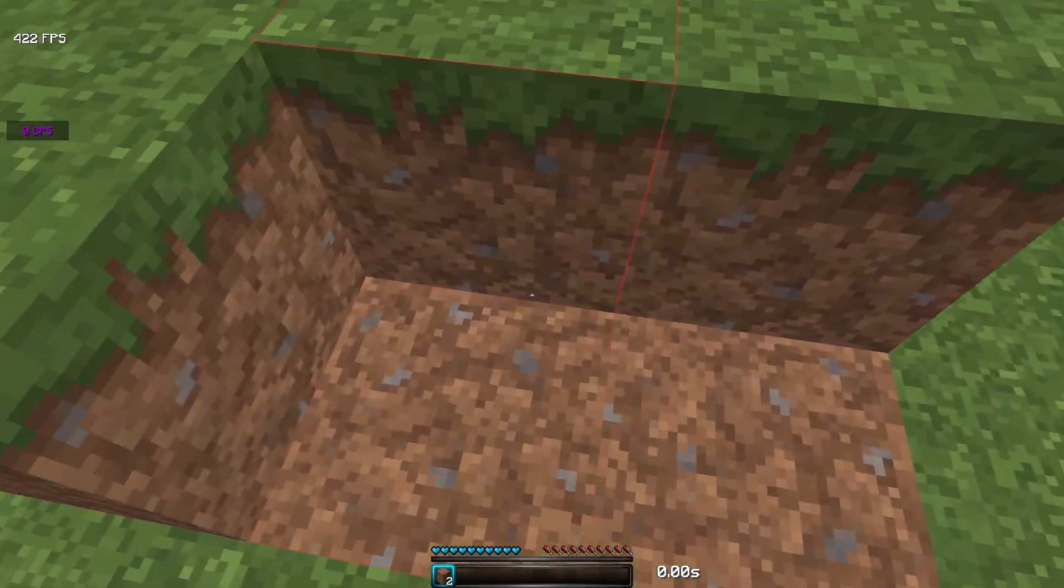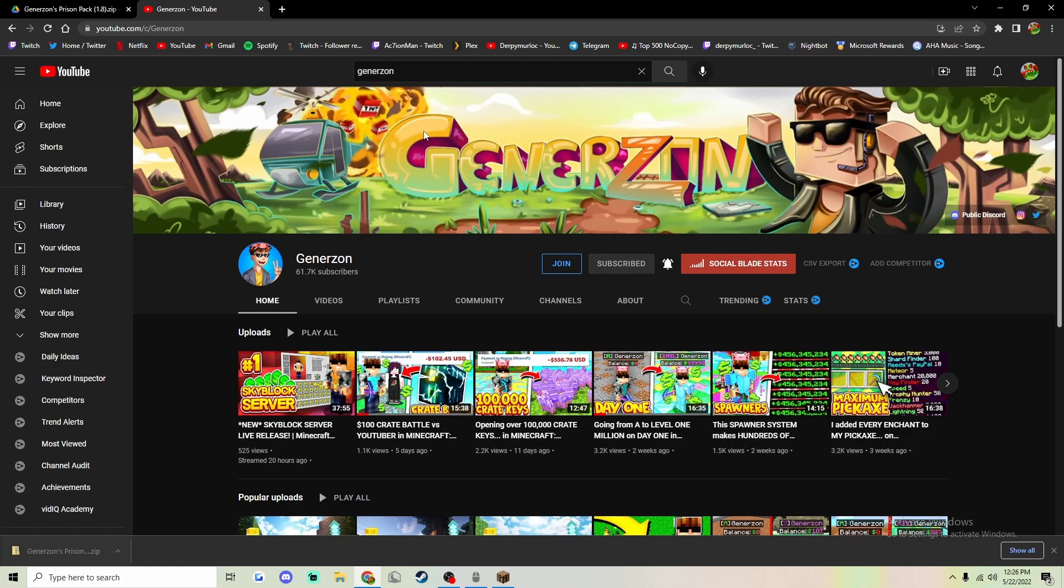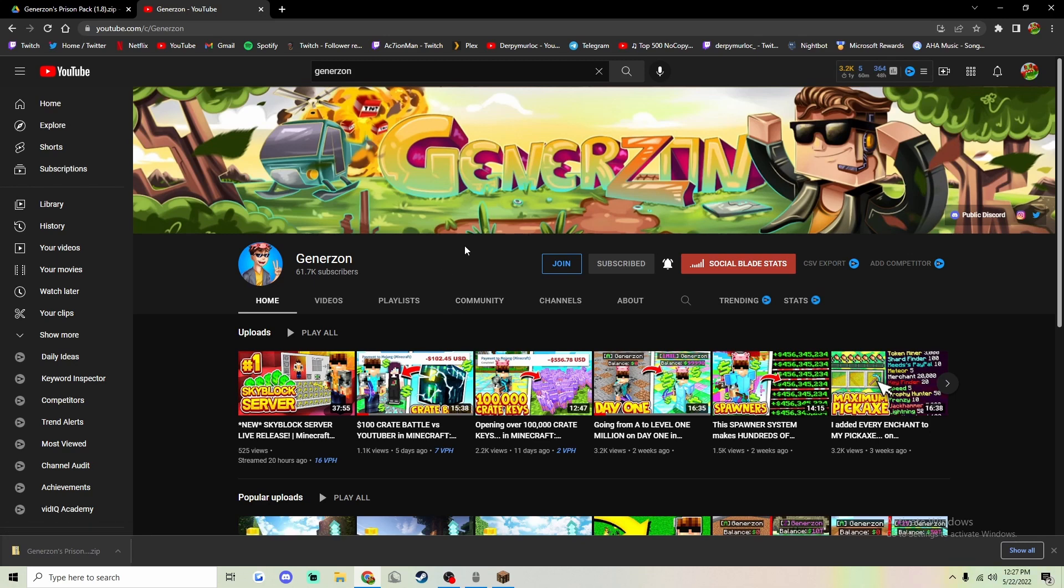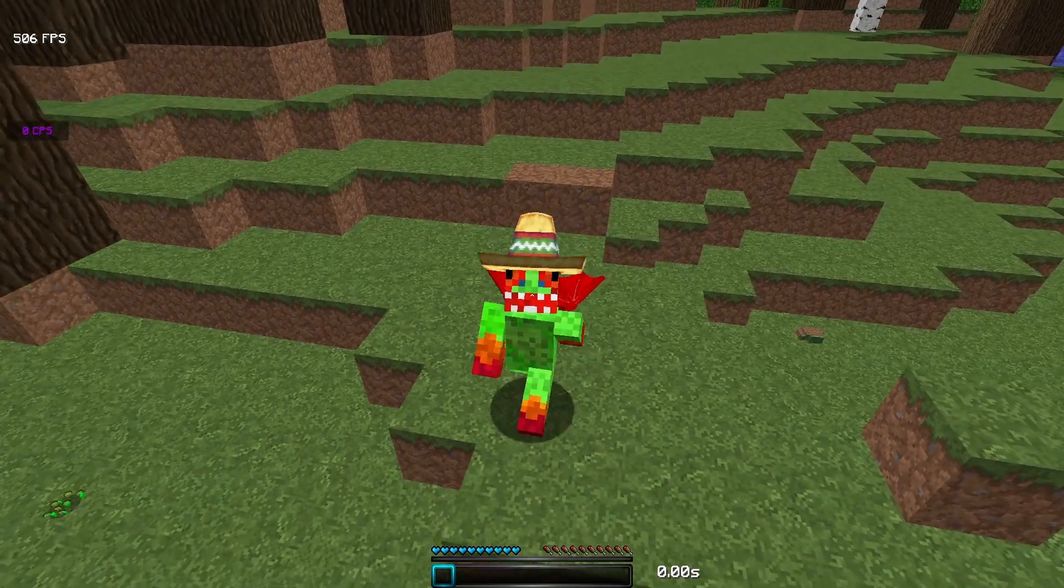Full credit goes to Jennazon's. This is the person who actually made the texture pack. Everyone go ahead and go subscribe to Jennazon's. Thanks for watching and goodbye.